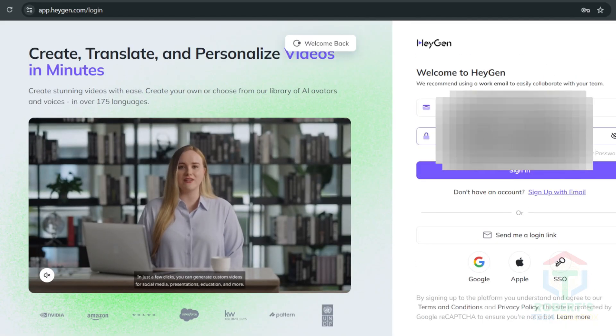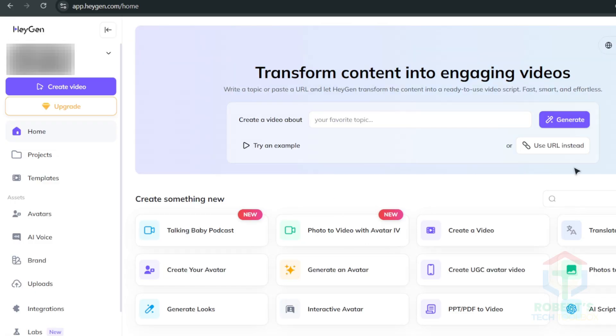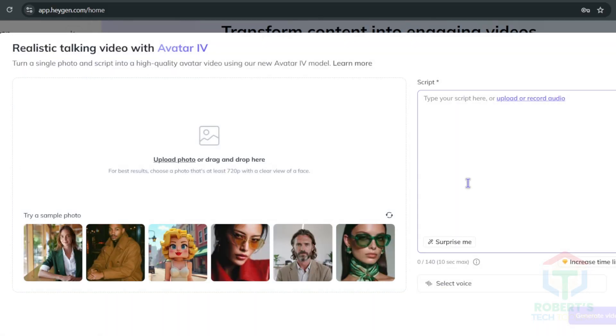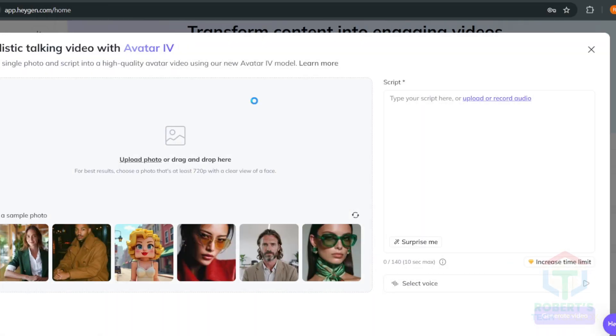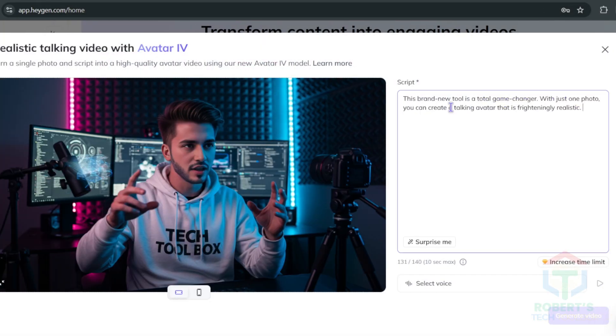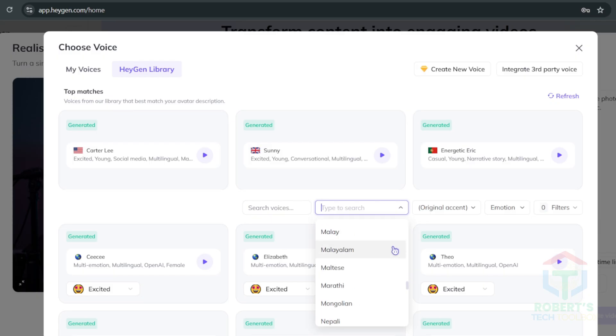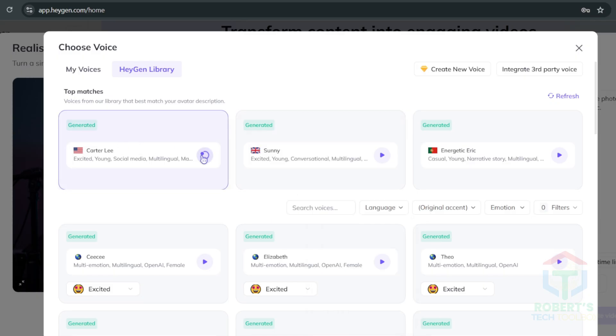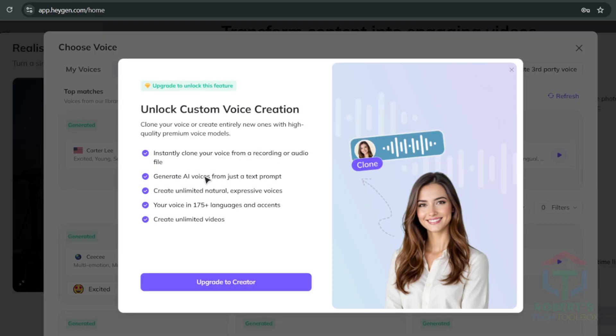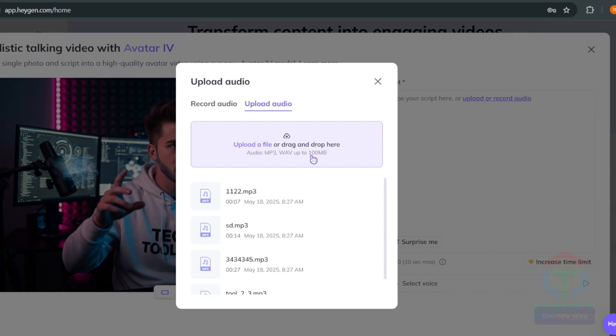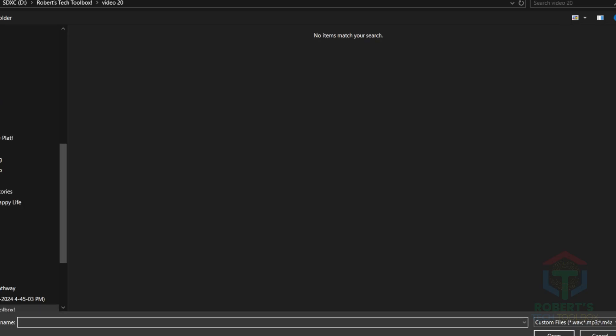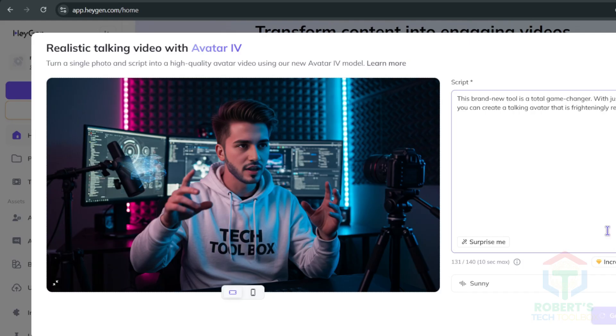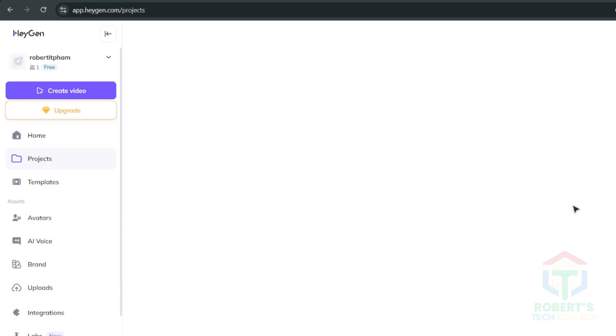Sign up for Heigen with a free subscription. Go to photo to video with avatar 4 and upload your picture. Then add a script here so Heigen can create a voice for you. Then just choose the best voice for your video from more than 100 languages. Heigen even offers you an option to clone your voice by clicking create new voice. You can also click here to upload your audio or click record audio to record your voice directly. And with the free plan, you can create three videos.